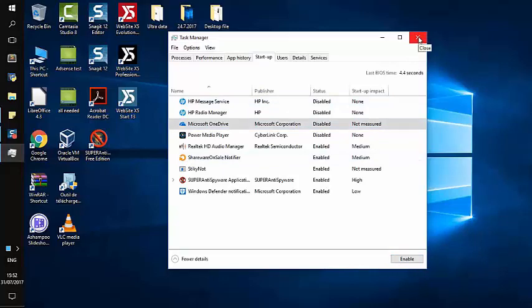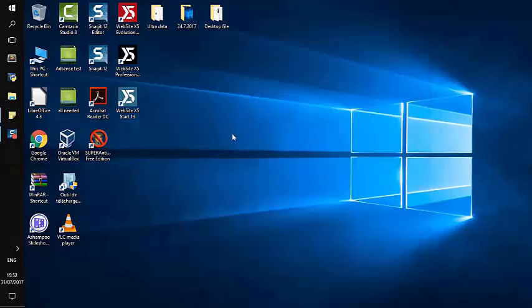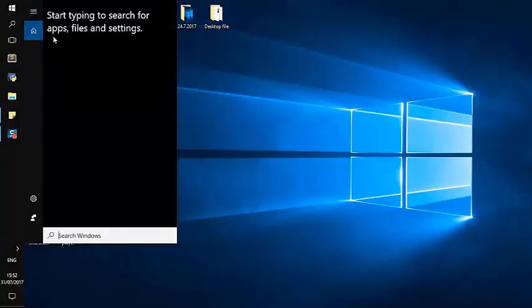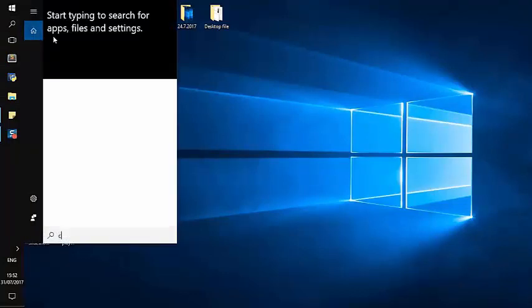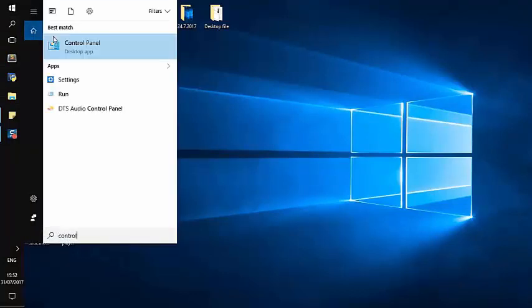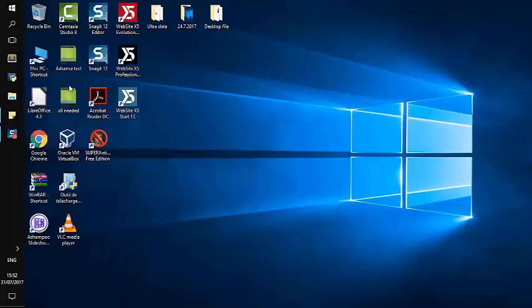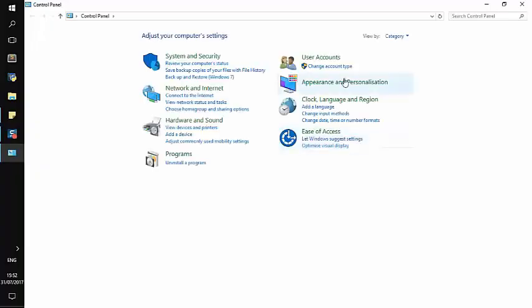Now for those who want to uninstall it, you can continue to the next step. Look on the search box and type Control Panel. We will open the Control Panel. Sometimes you might have it by category, small icons, or large icons.